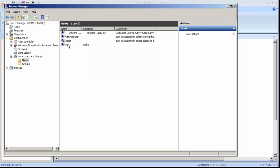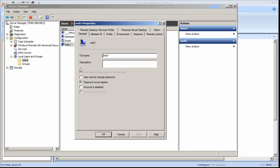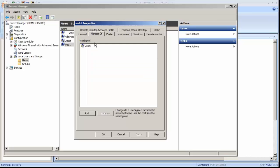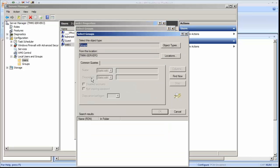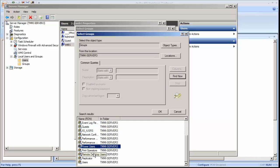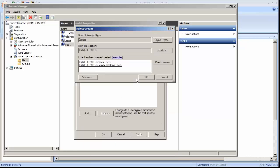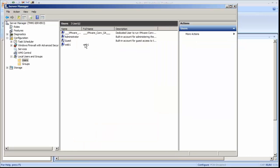And we're going to change this user and make them a member of Remote Desktop's users group. I'm going to make them a power user also. So there's my user called Web1.